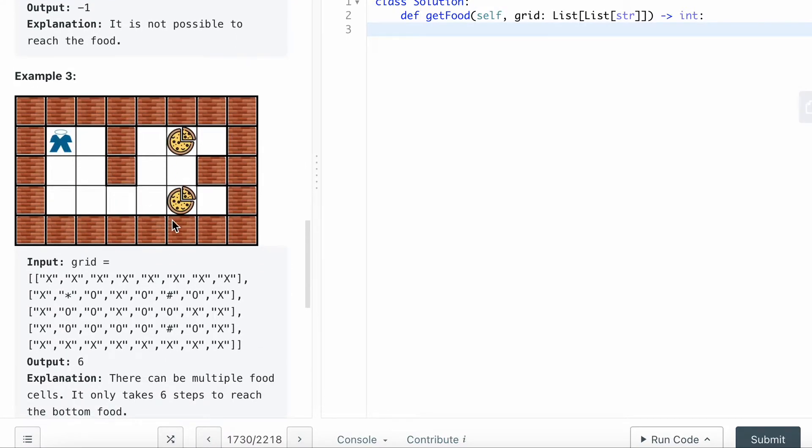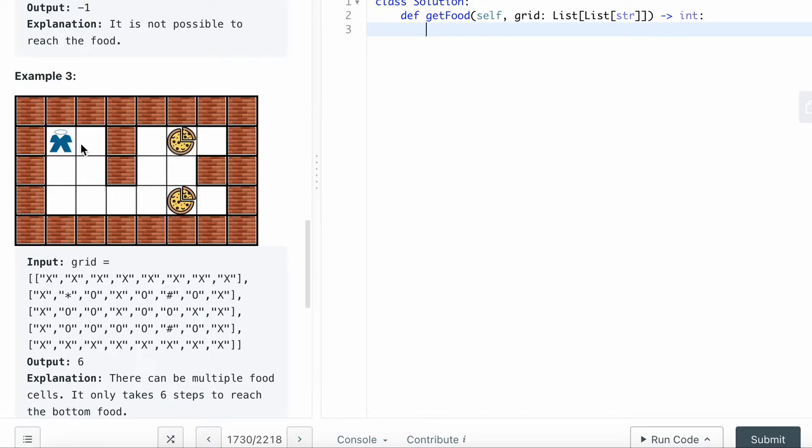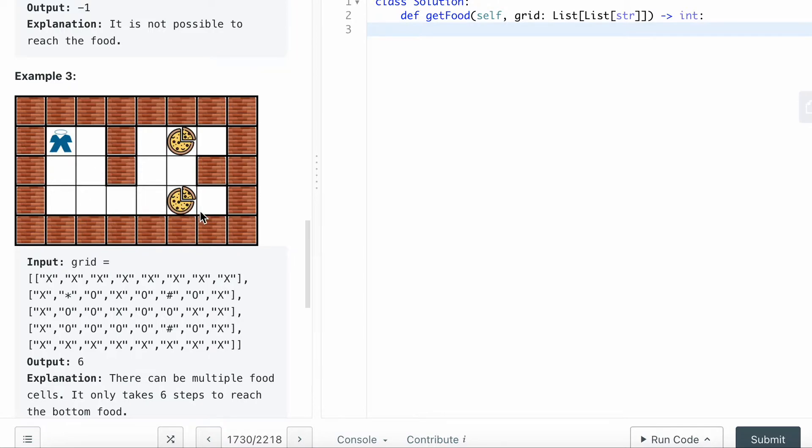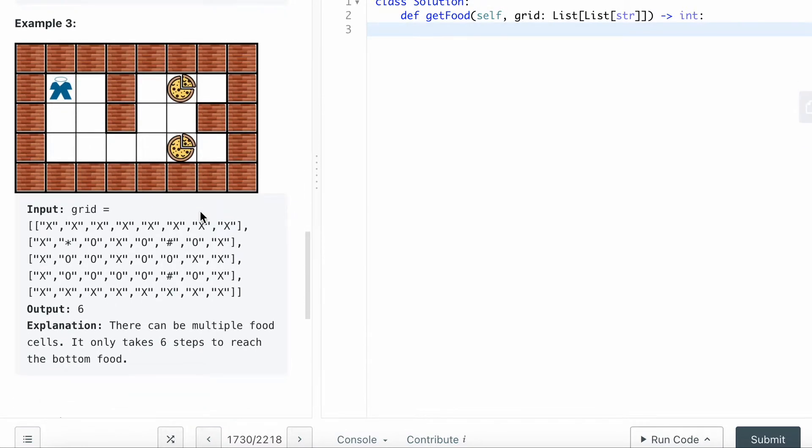In this case, you can see there are multiple food options here. I can go down to get the food from here or this one. Apparently by looking at this, this one is further because you have to go down. If you try to reach this food, the pizza here, the shortest distance is six.